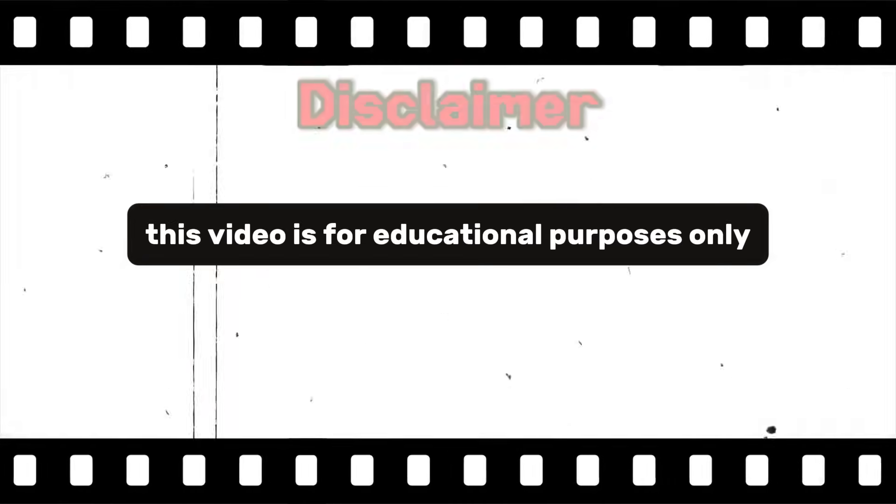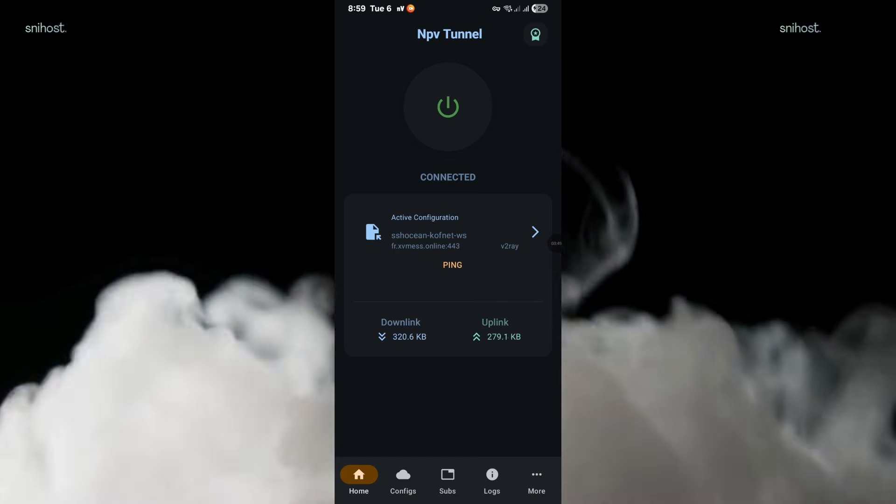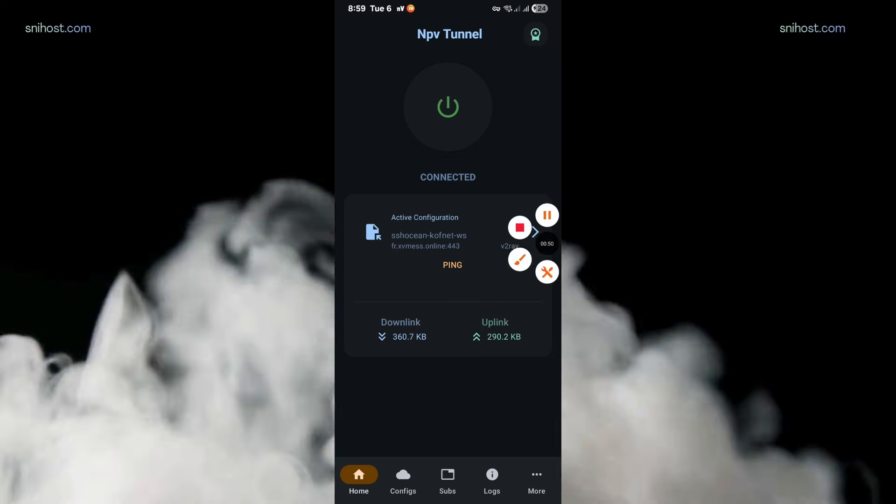This video is for educational purposes only. We shall not be held responsible for any misuse of the provided content. Here's how you can create NPV tunnel files using V2Ray.